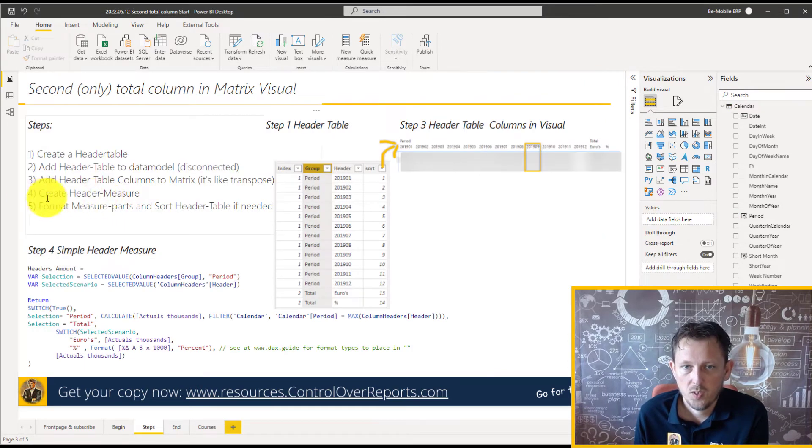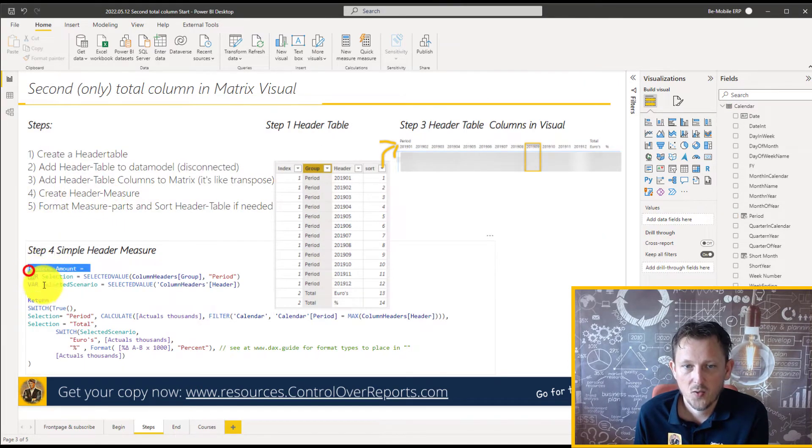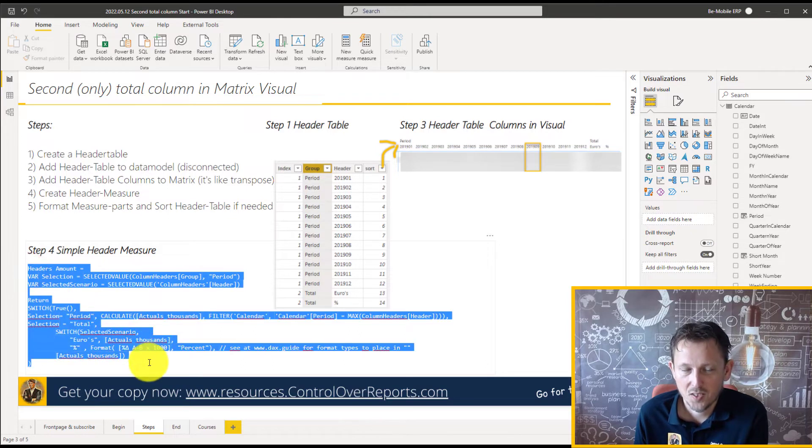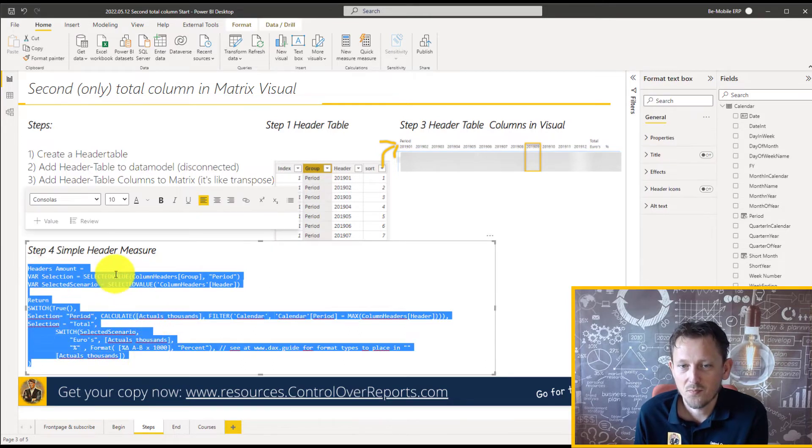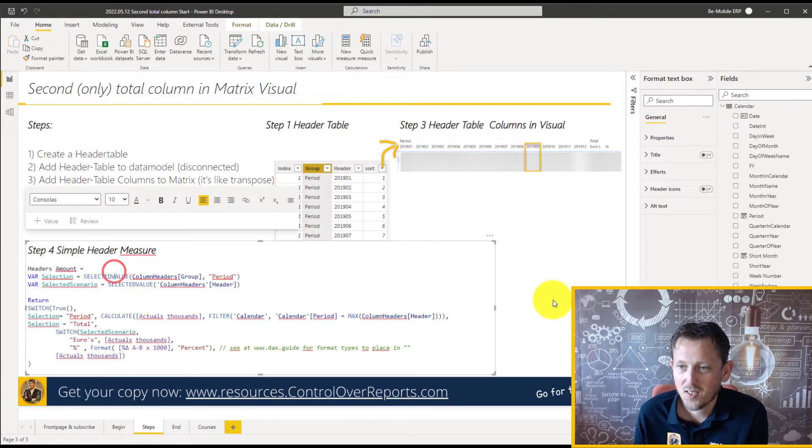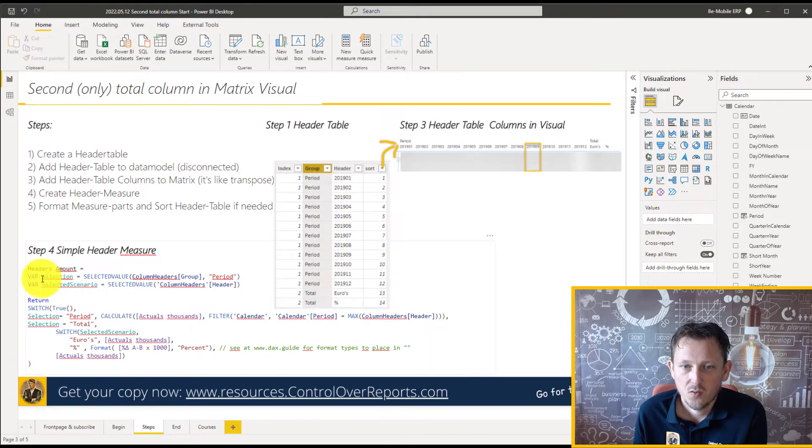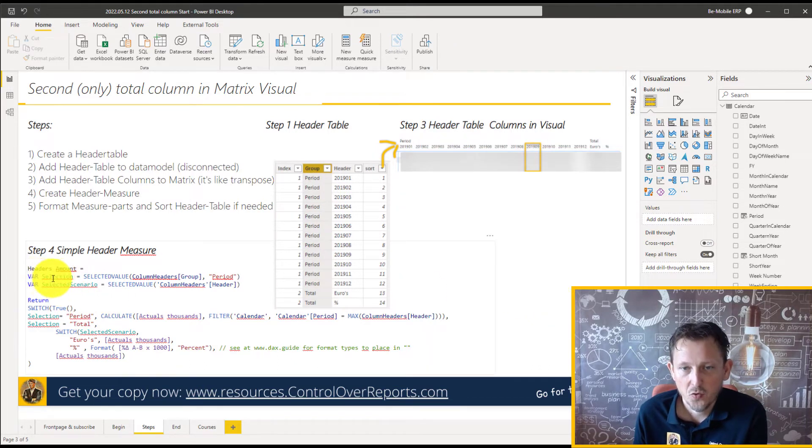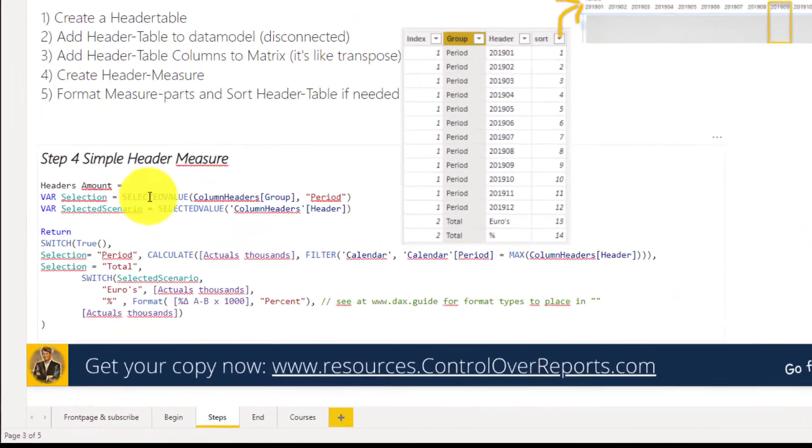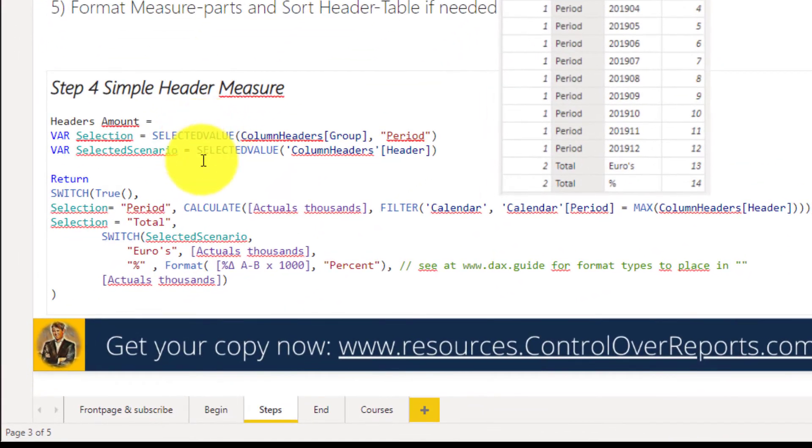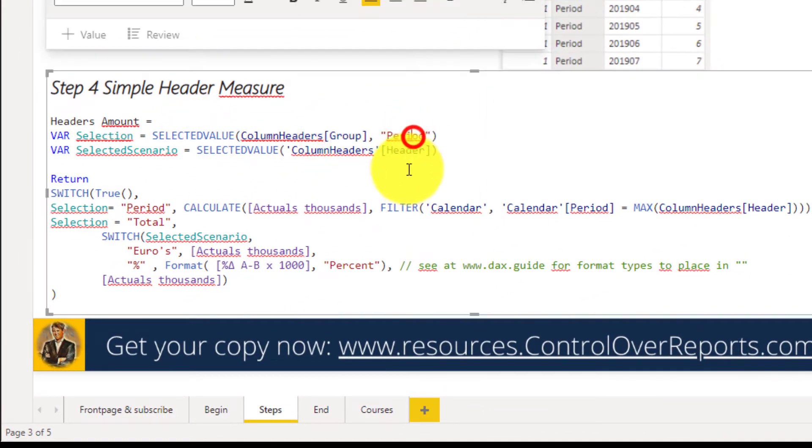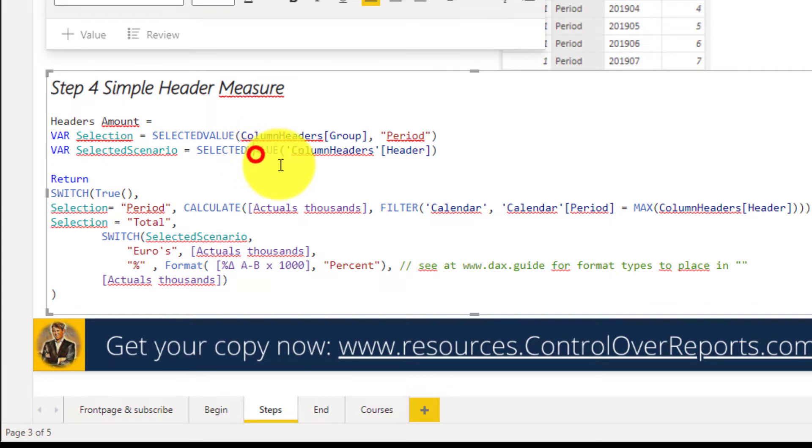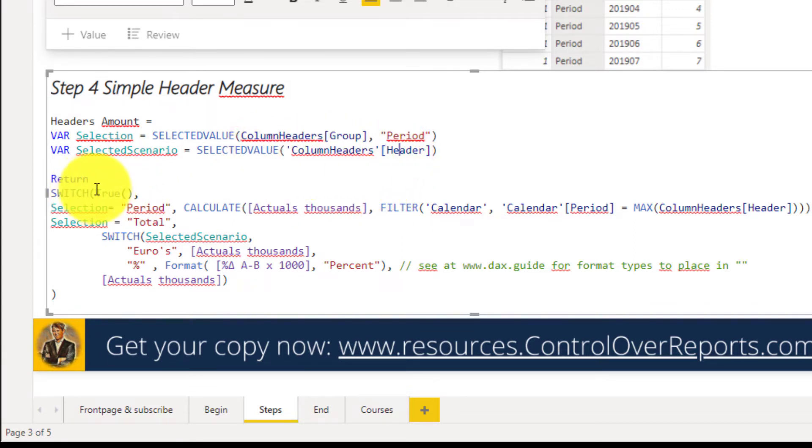So in the steps, I already created the measure for you, so that's convenient. But let's explain the measure and then put the measure to work. We're going to add a variable for the selection. So you can see the selected value from the header groups, and otherwise to the period. But that's the selection. We also have a variable for the header, for the other header table column. And now we make a switch.